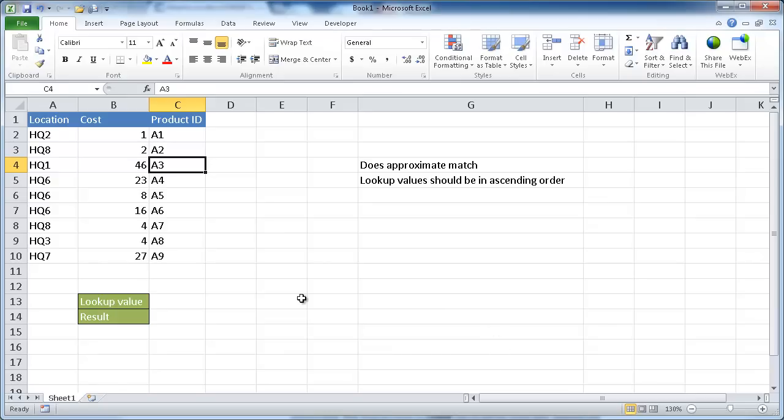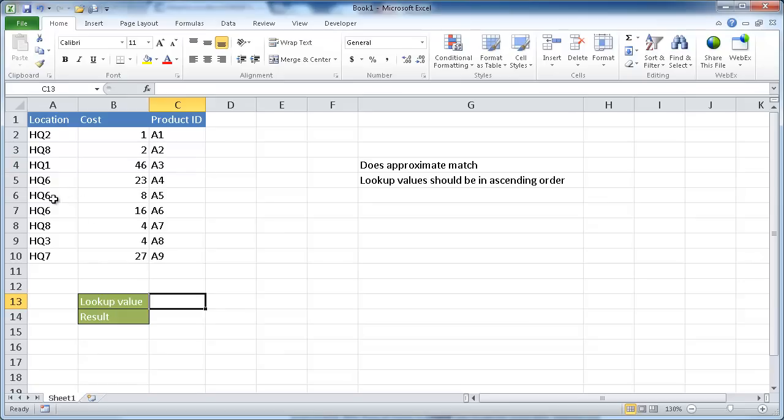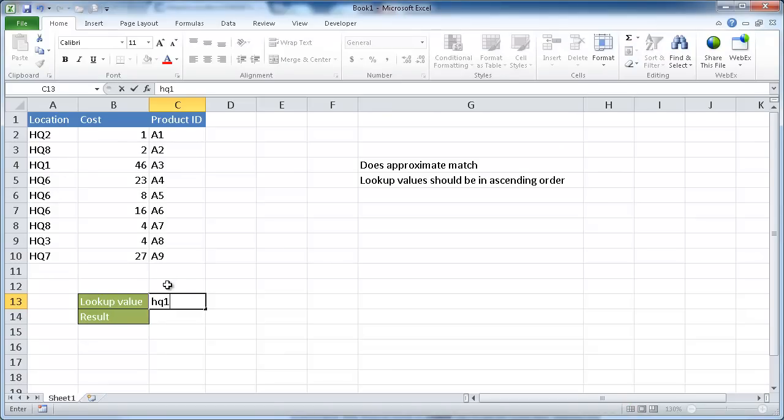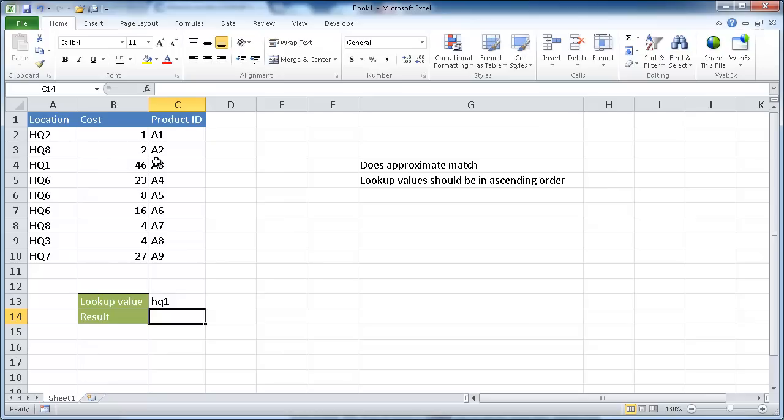So let's cover the array form first. The array form is very similar to the VLOOKUP function, but with a few more limitations. Let's say we want to look up the value of hq1. We'll type in hq1 because this is actually not case sensitive. We want to get the product ID when we see hq1 here.